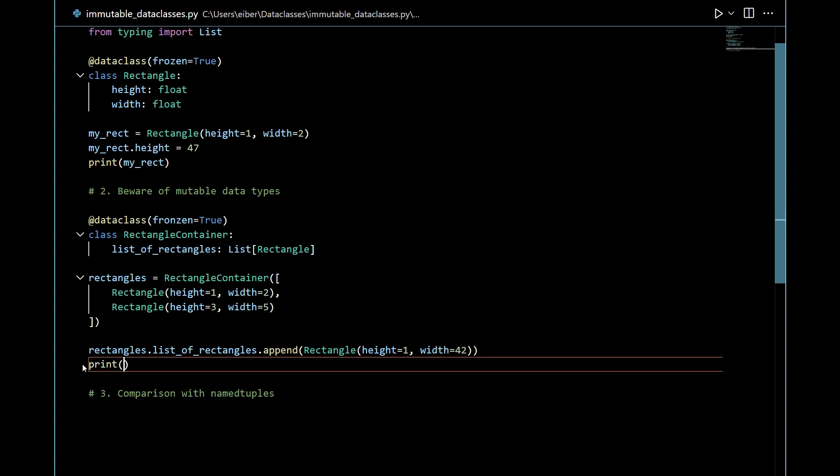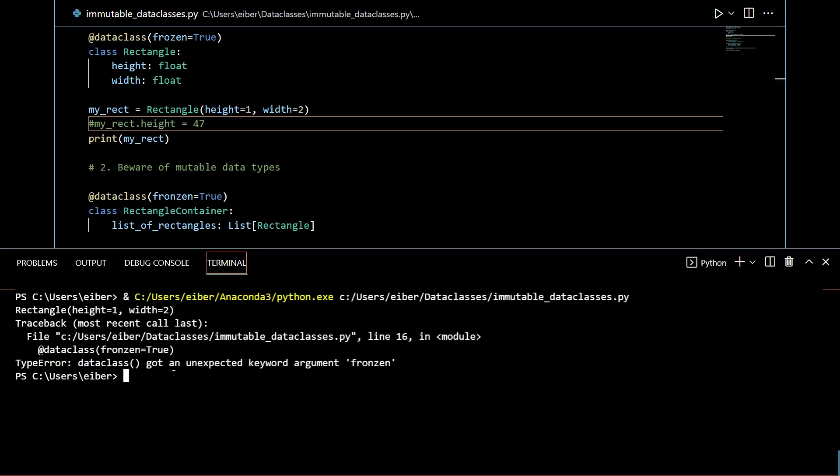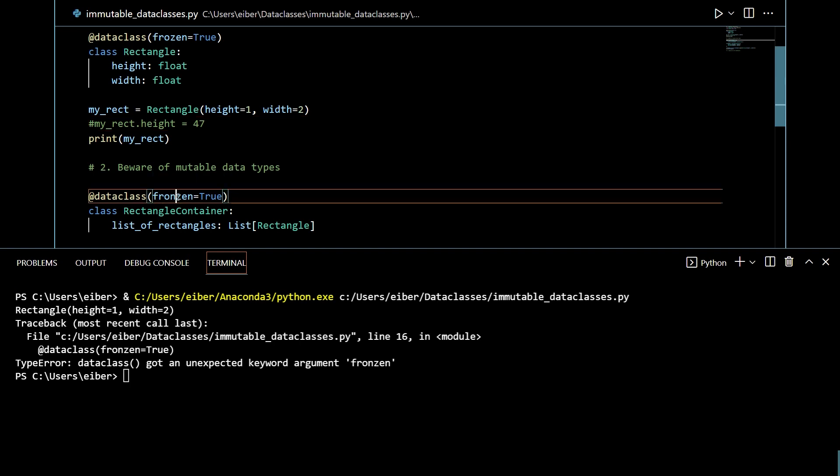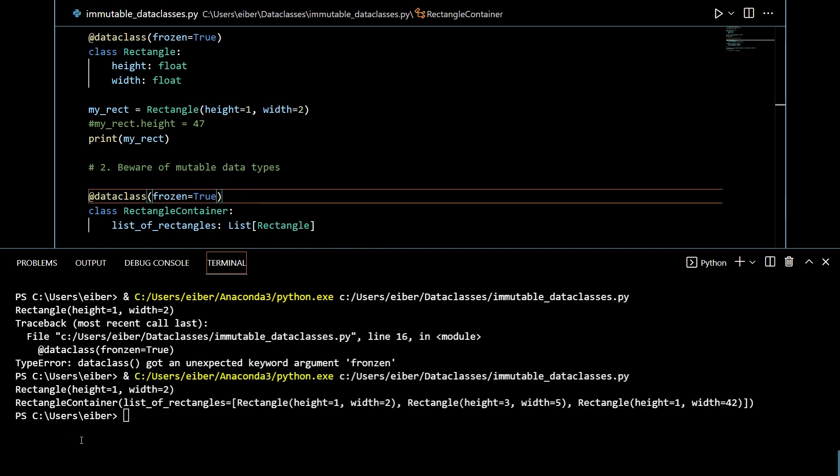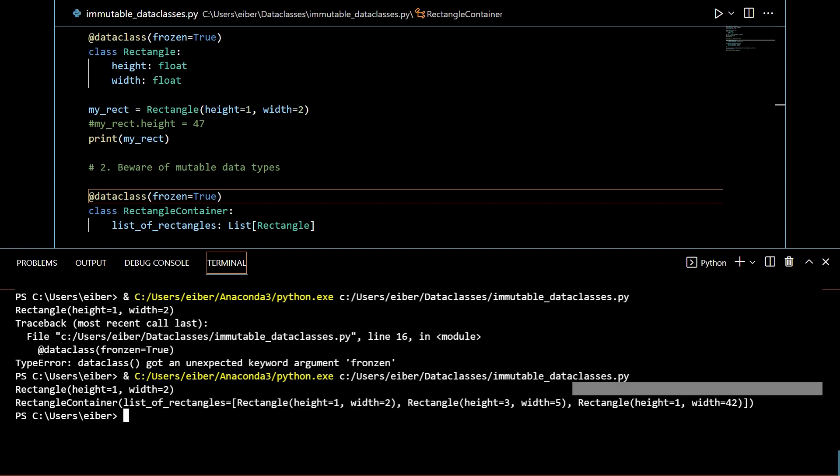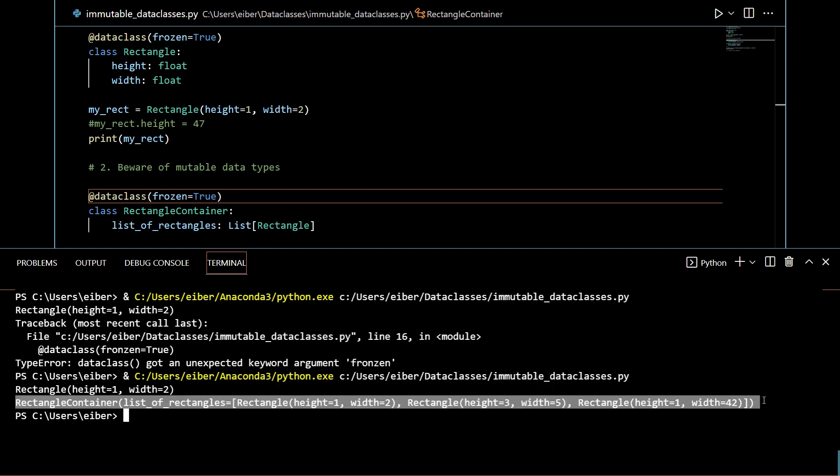So now I can print out rectangles. And I just have a small spelling error here. So this should be frozen not fronsen. Great. Let's try a final time. And here you can see that we get this rectangle container but it contains three rectangles. So it is possible to modify the list.